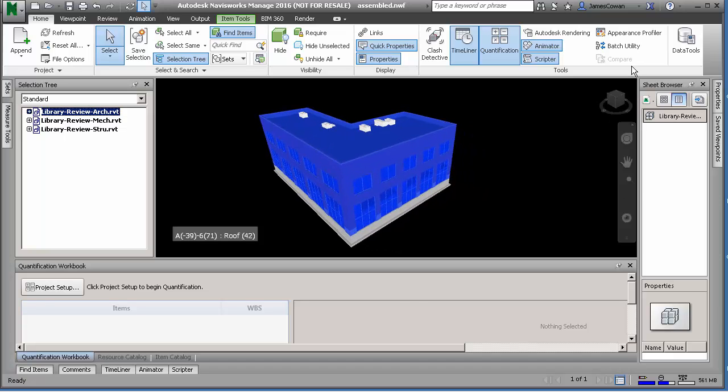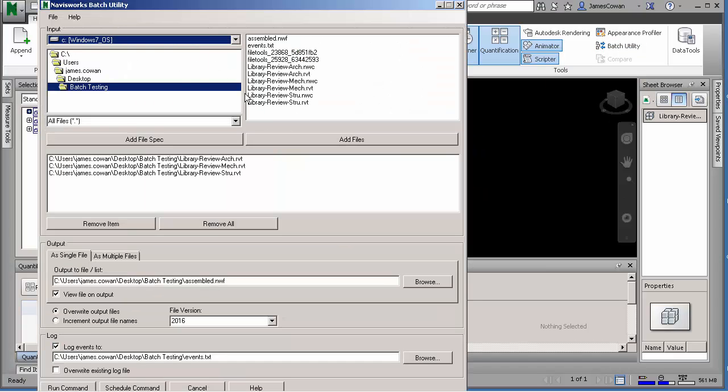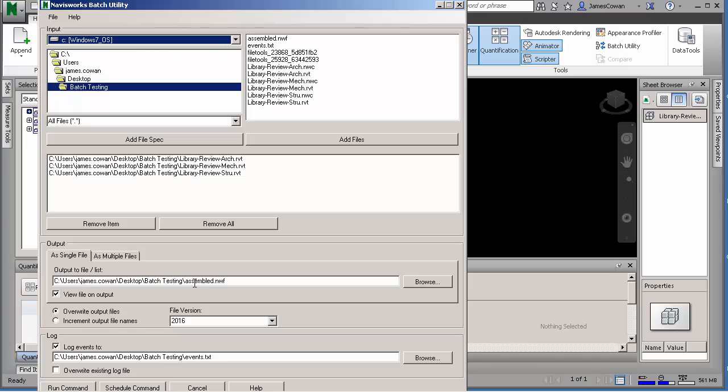And what I want to do is use the Batch Utility to schedule the assembly of this model. So I can choose the folder, I can choose the files that I'd be linked in, in this case my Revit files.